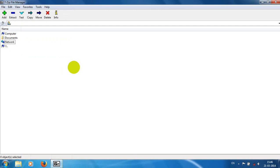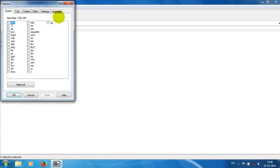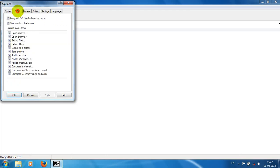7-Zip supports many associated formats including 7z, RAR, zip and more. We can also integrate 7-Zip into the Windows shell context menu, supporting Windows XP, Vista, 7, and 8 for the best shell integration with Windows.